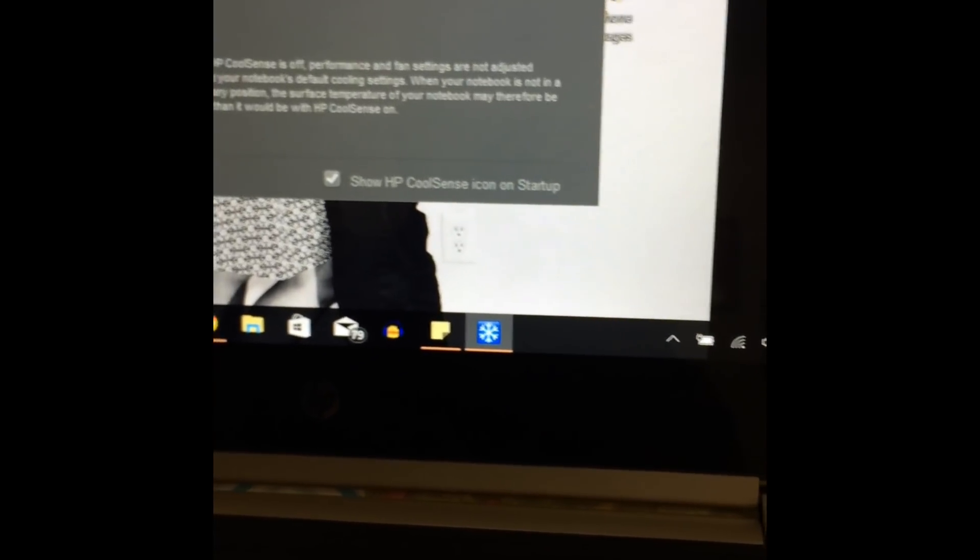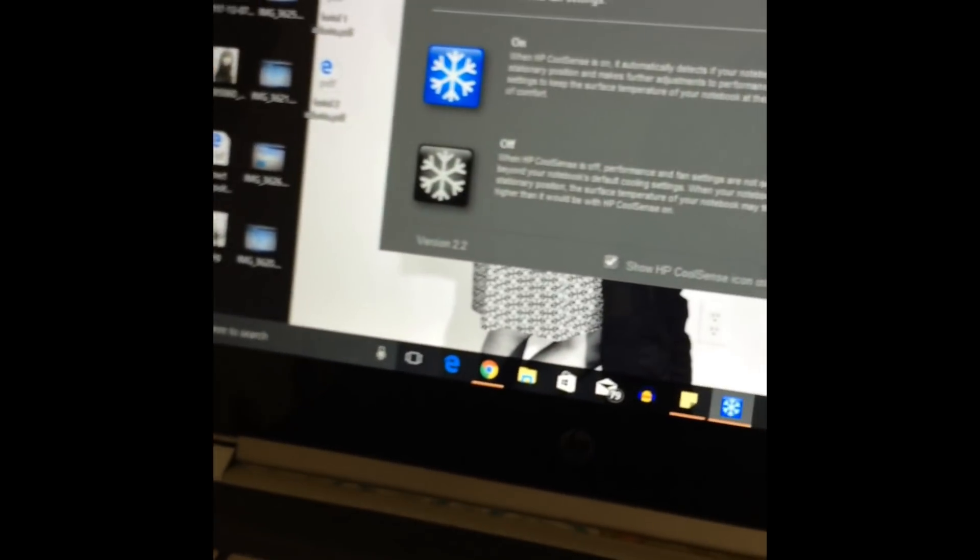We can easily see that the fan noise is not there anymore, it is completely silent and I've been working for quite long. I've used it after these settings, the laptop has been working perfectly. There's no damage, there's nothing. Actually this is the default setting of the laptop, so there's no point of even talking about damage.